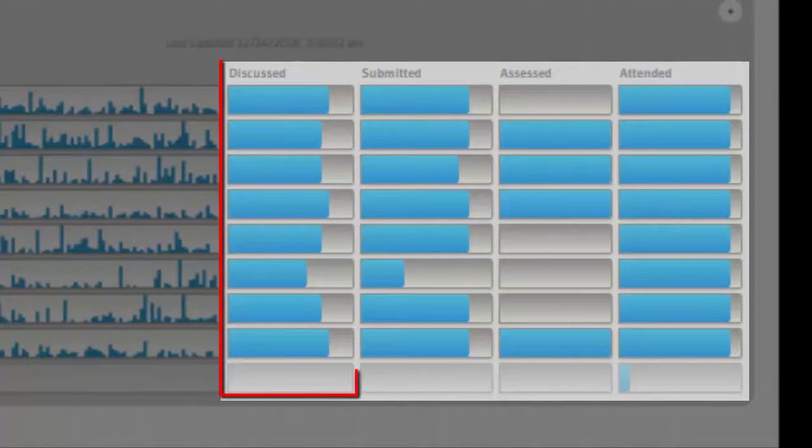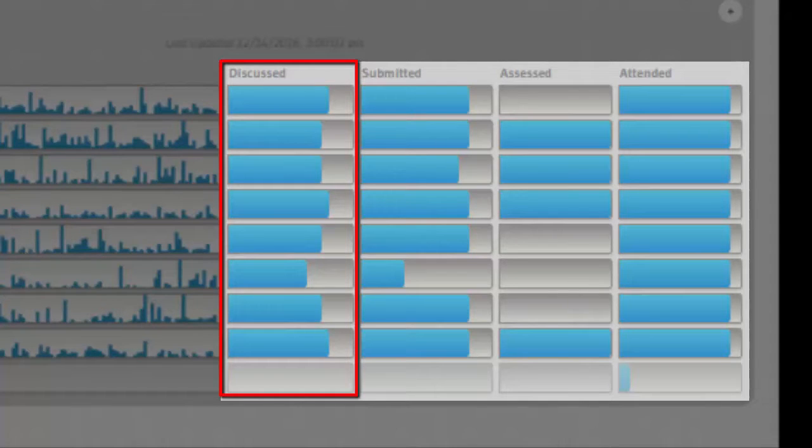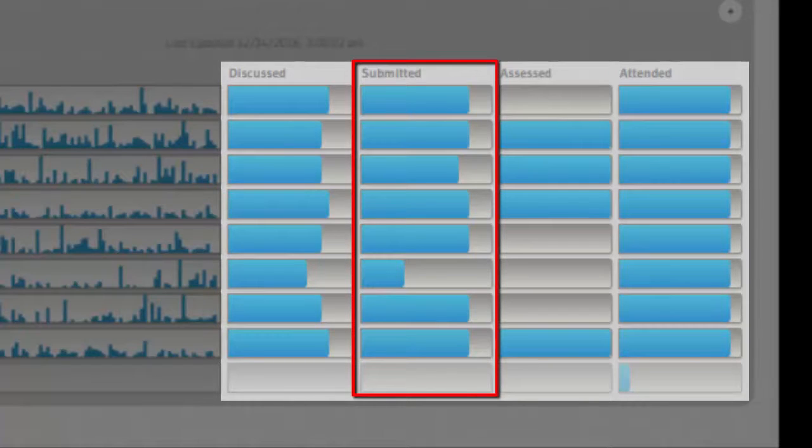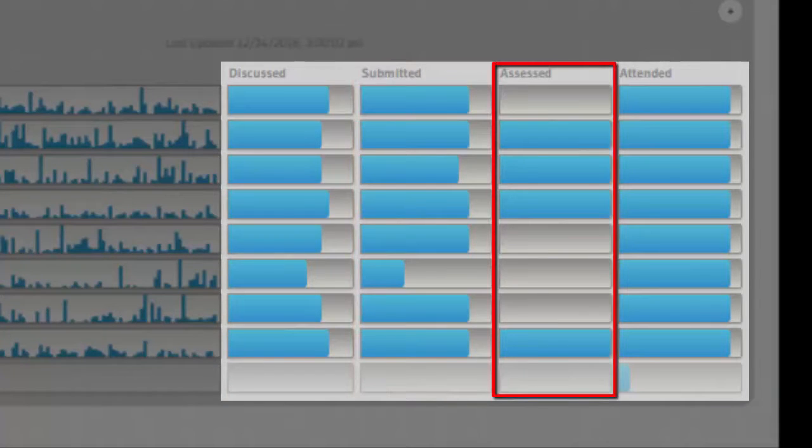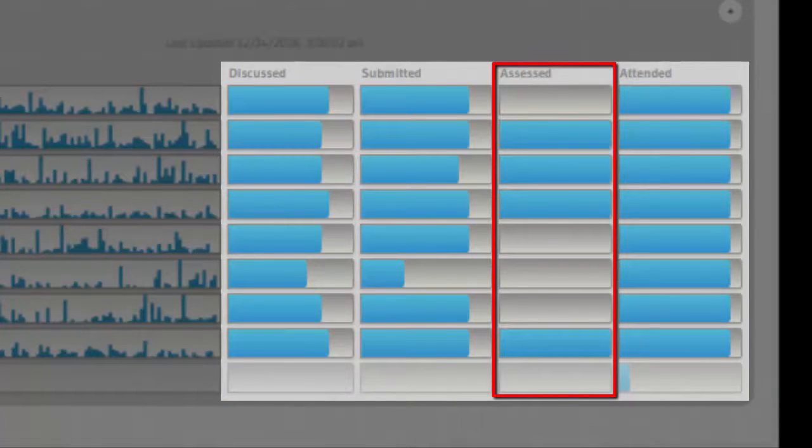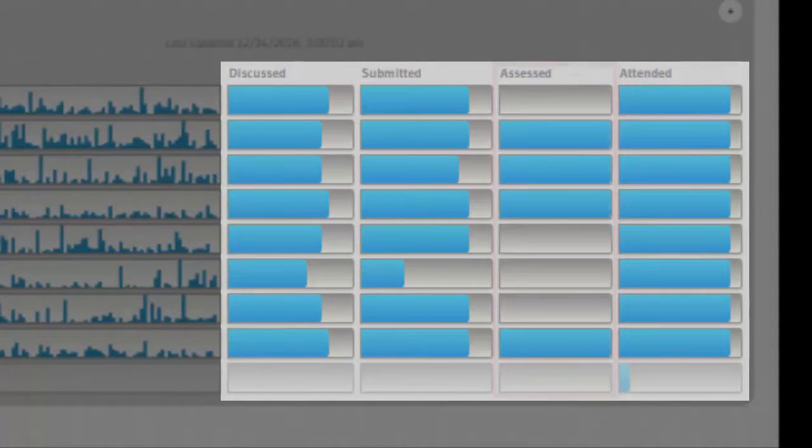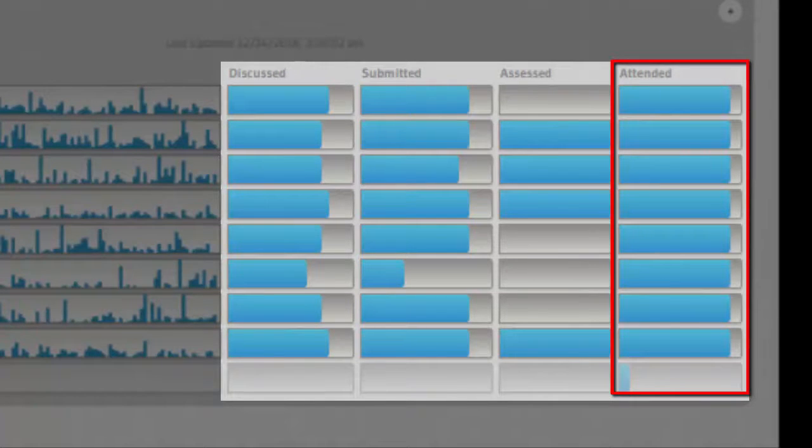The discussed column tells me how many discussions the student participated in out of all the discussions created in the course. The submissions column shows me how many assignments the student submitted out of the total possible assignments with the submit tool turned on. The assessed column shows me how many assessments the student completed out of the possible number of assessments created in the course. And finally, the attended column shows me how much the student has attended the course, which comes from the attendance tool.